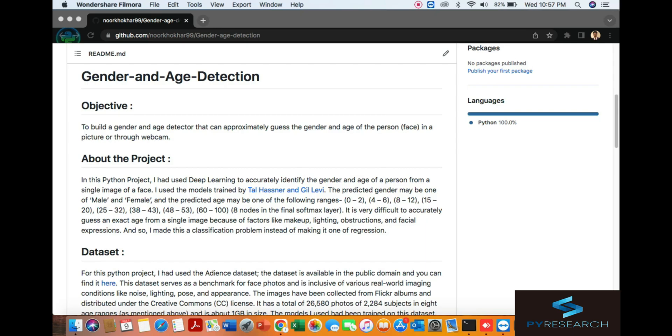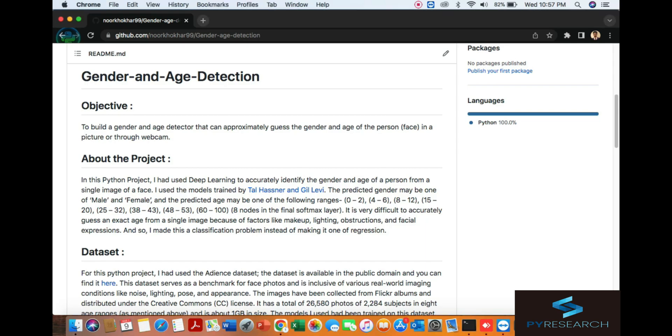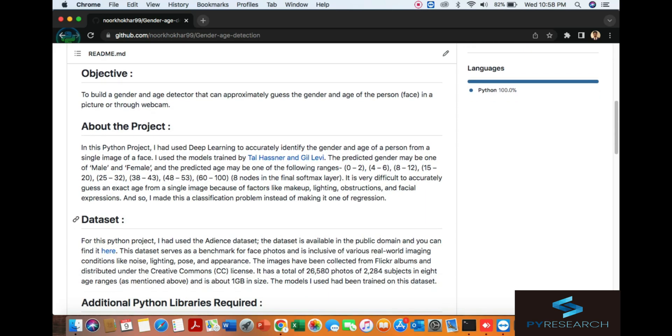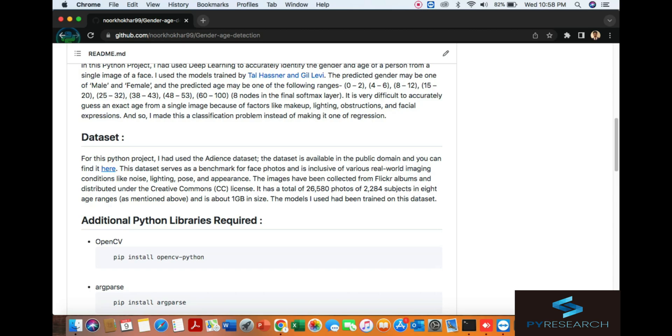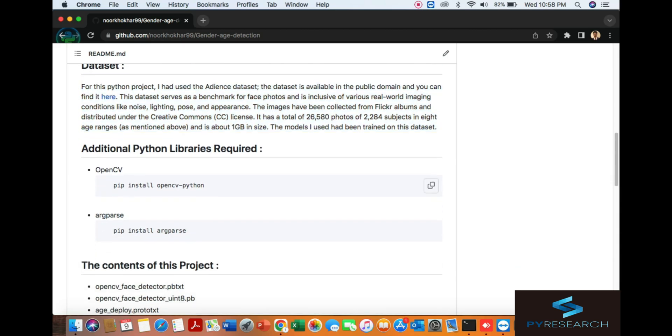You can see the range of ages here, 0 to 100. I'm mentioning the datasets and where I'm getting them from, then the installation command for OpenCV.